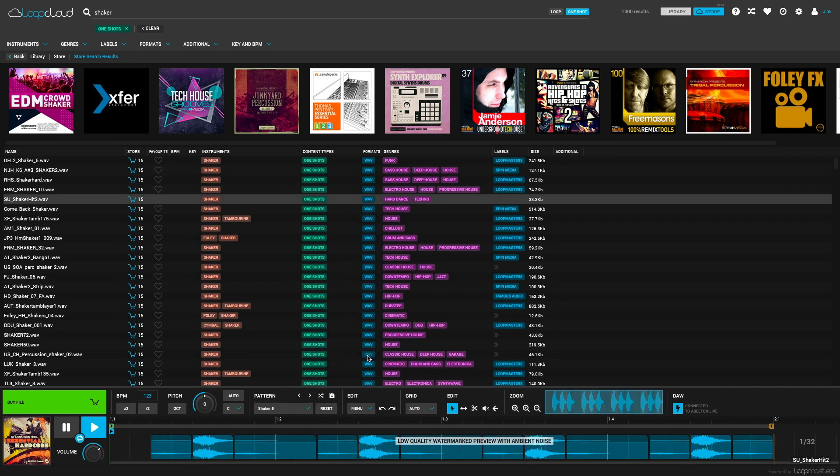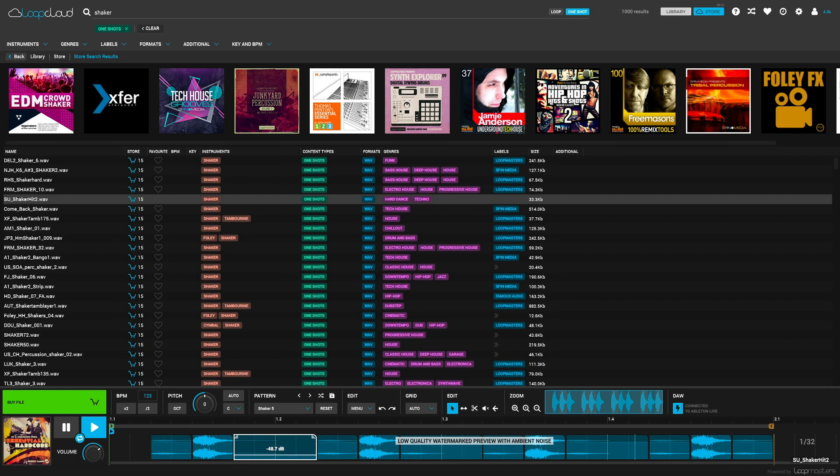Let's go with shaker 5, but let's tweak it a bit. With LoopCloud, you can add, remove, truncate and control the volume of audio regions and the changes you make to the pattern are independent of the sample.